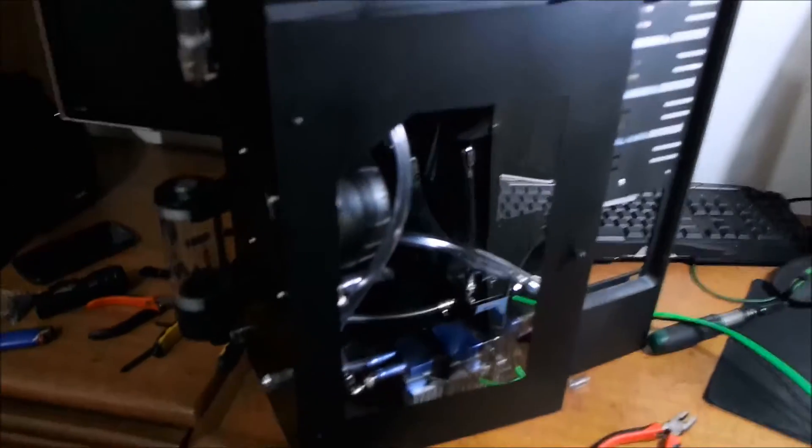So guys, I'm finishing the build here. Up here is the 360 radiator, which is the acrylic door that I made. I painted it. It's not cut, I forgot, it's painted.